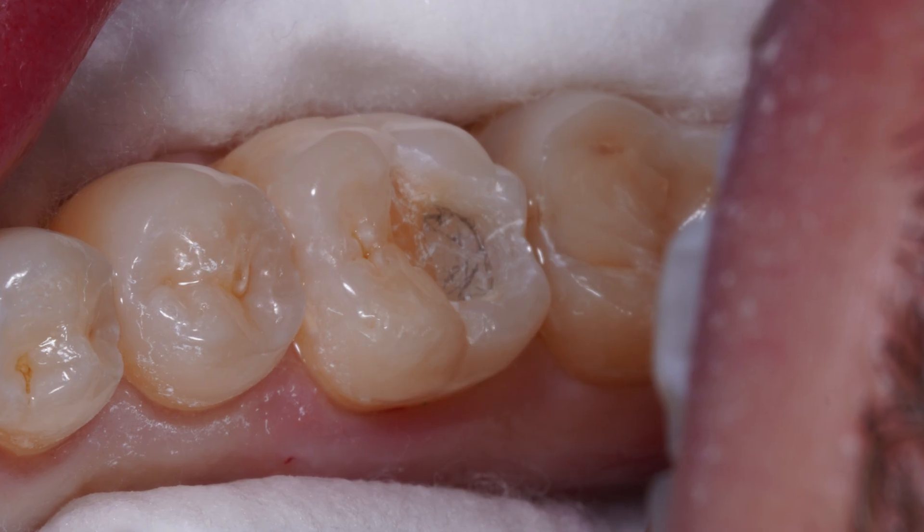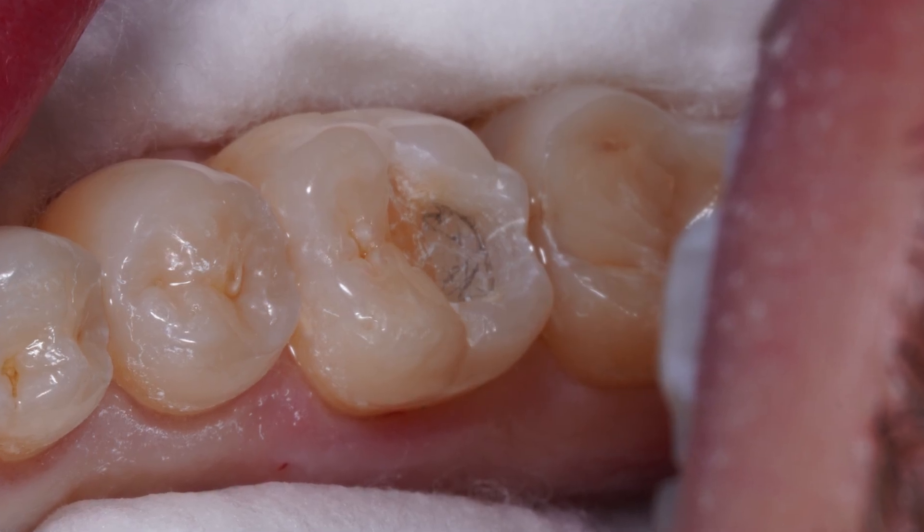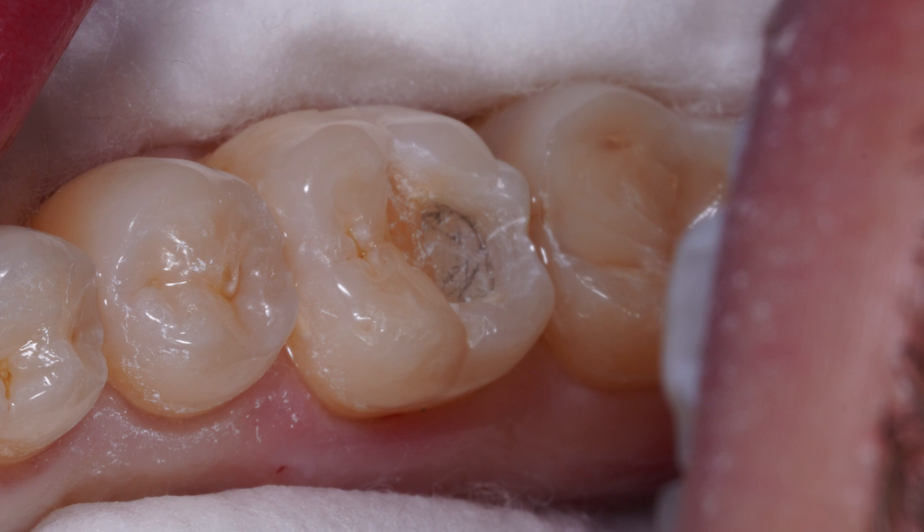Another way of differentiating is to scratch the surface gently with your probe. The probe will leave a dark silver mark on the composite but not on the enamel.